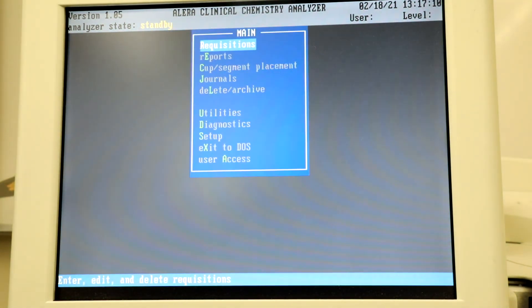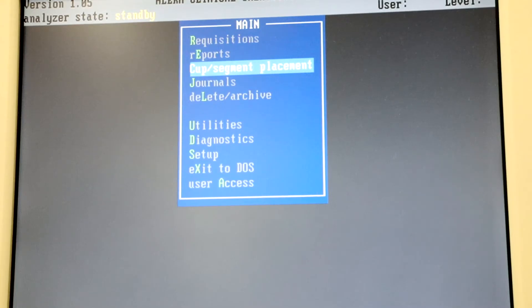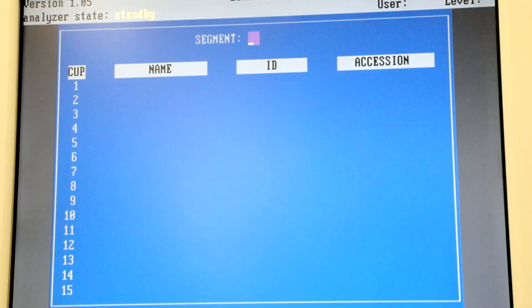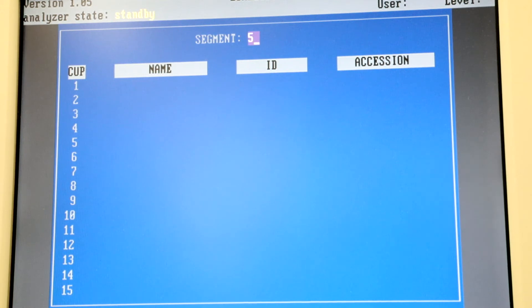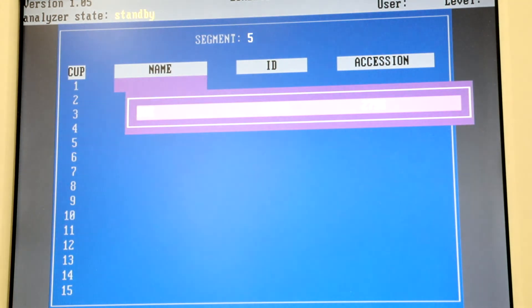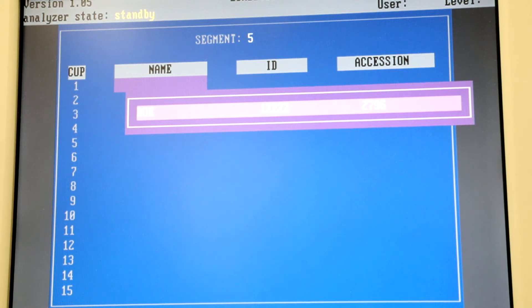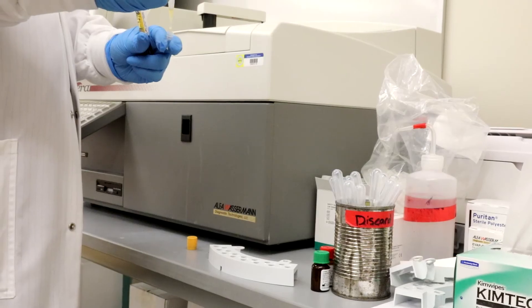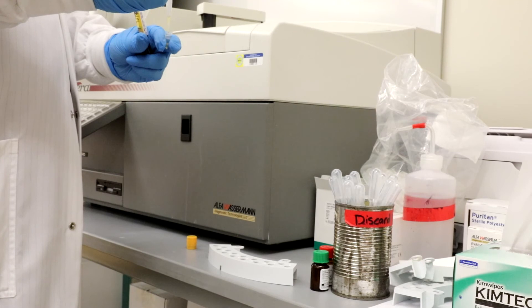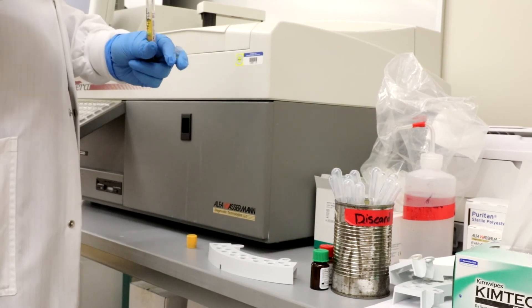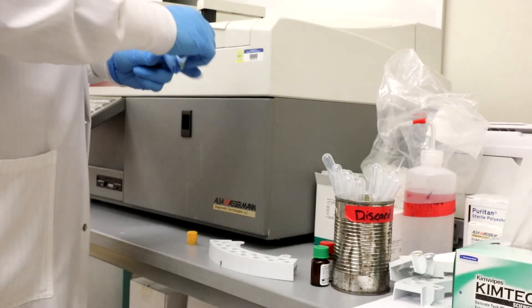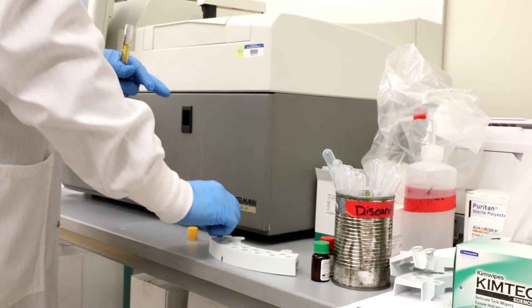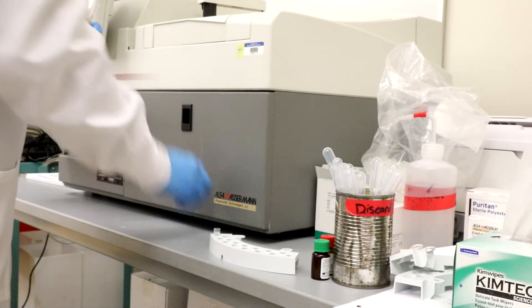Next select C for Cup Segment Placement. Assign the segment a number and then hit Enter. Hit F12 to bring up a list of patients with orders and select the desired patients. Place a few drops of patient sample into a cup and place it on the segment by the corresponding number.